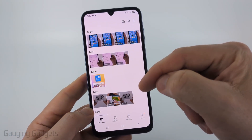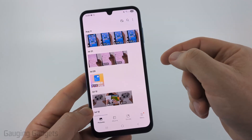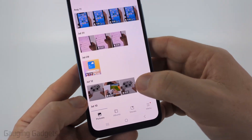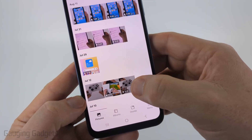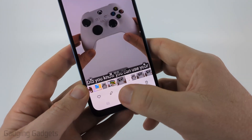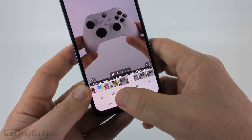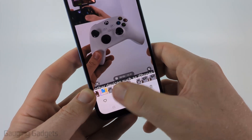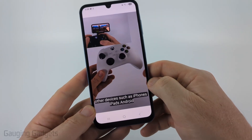Once in there, find the video that you want to speed up. I'm just going to do this one right here, and then when you have the video open, select the little pencil to edit the video.